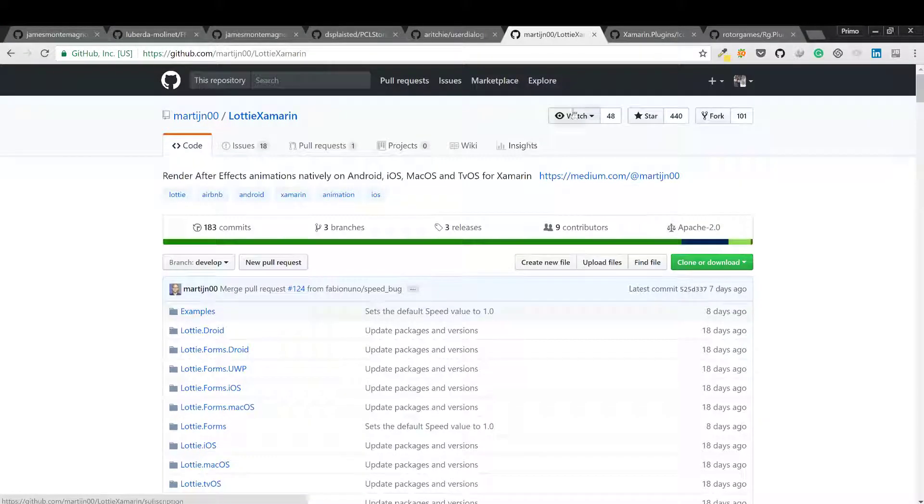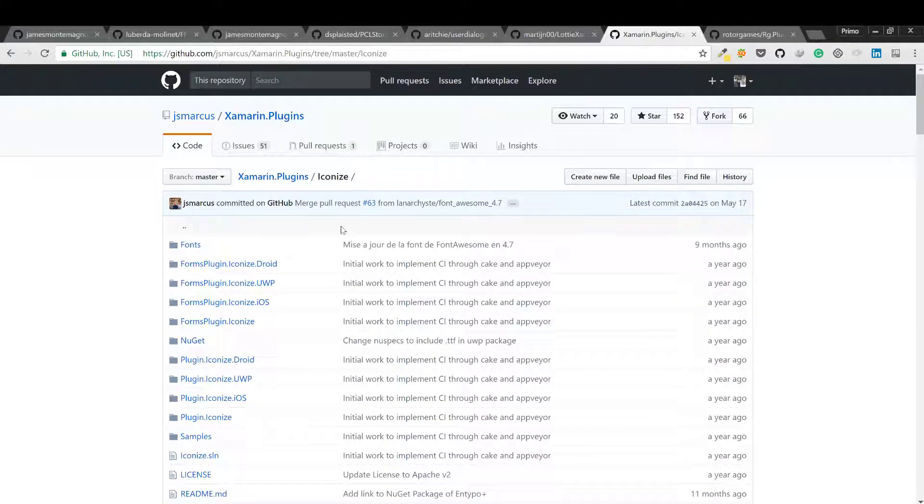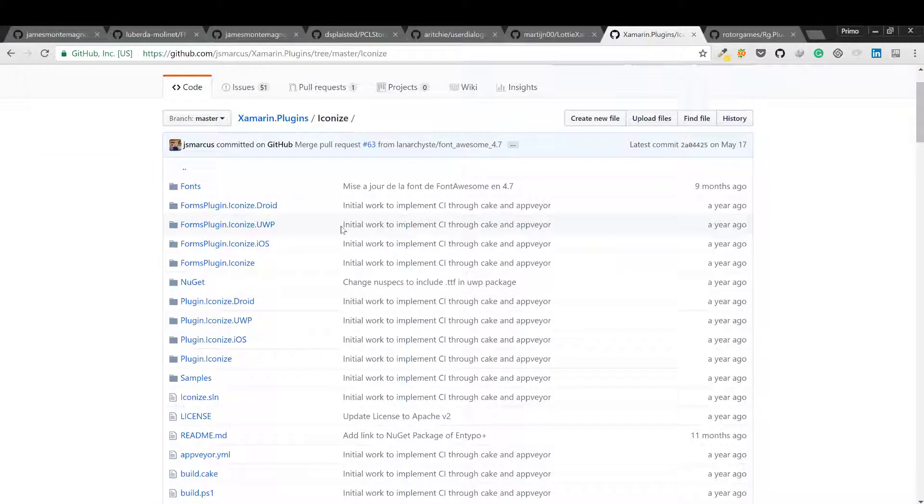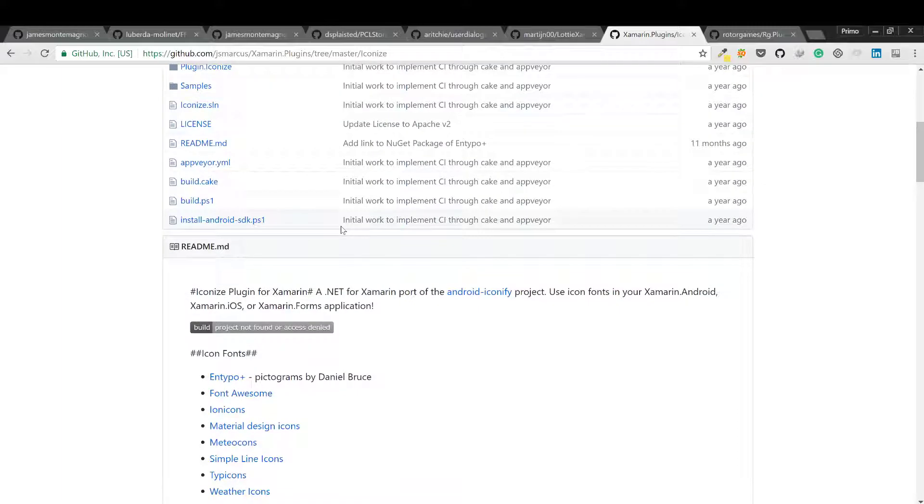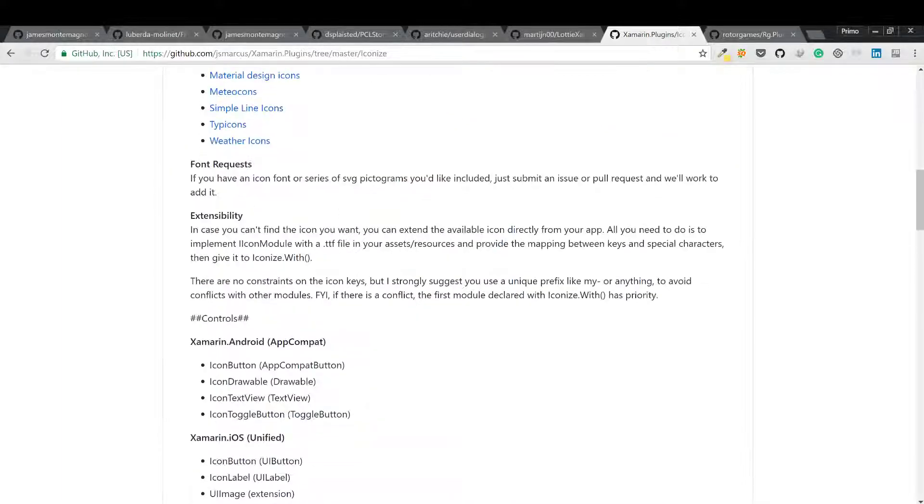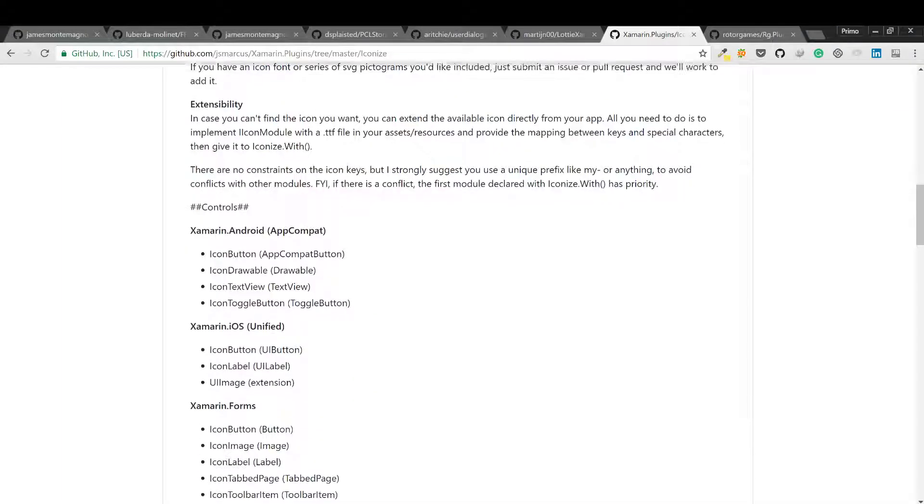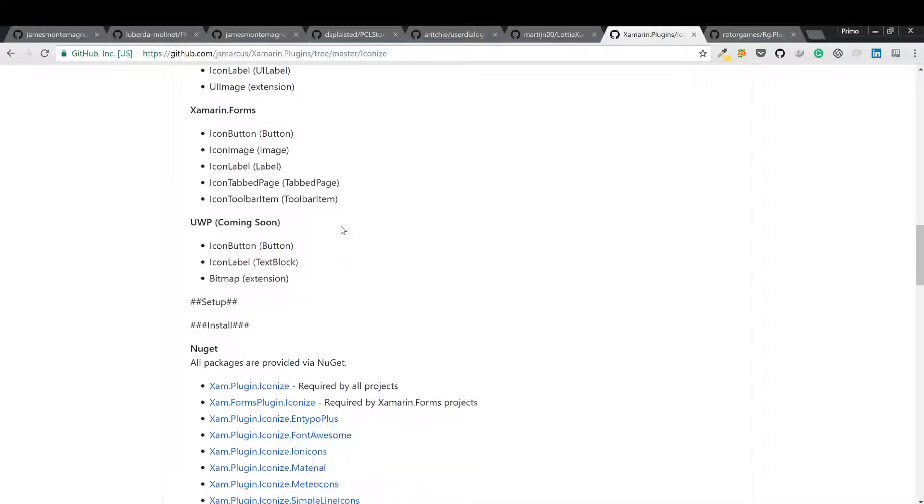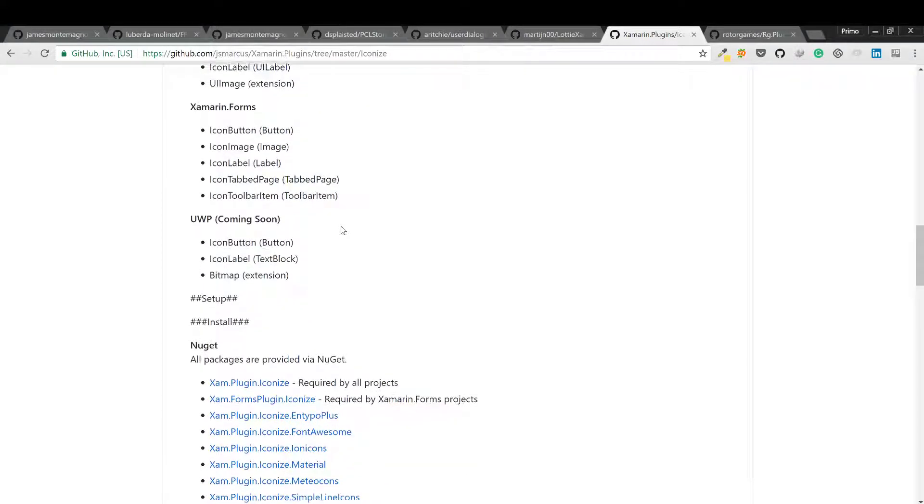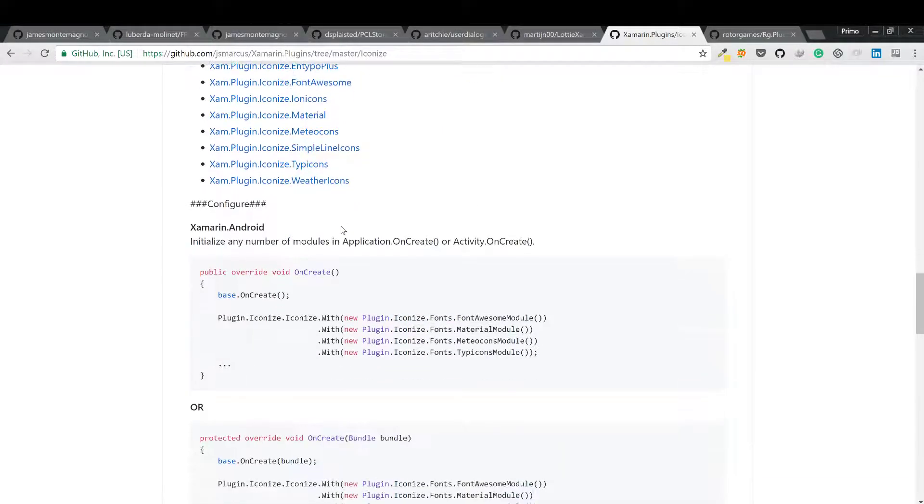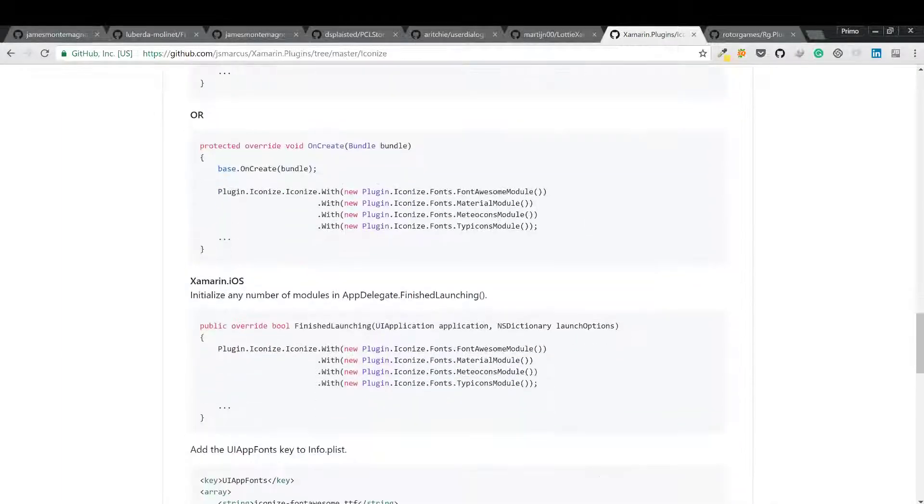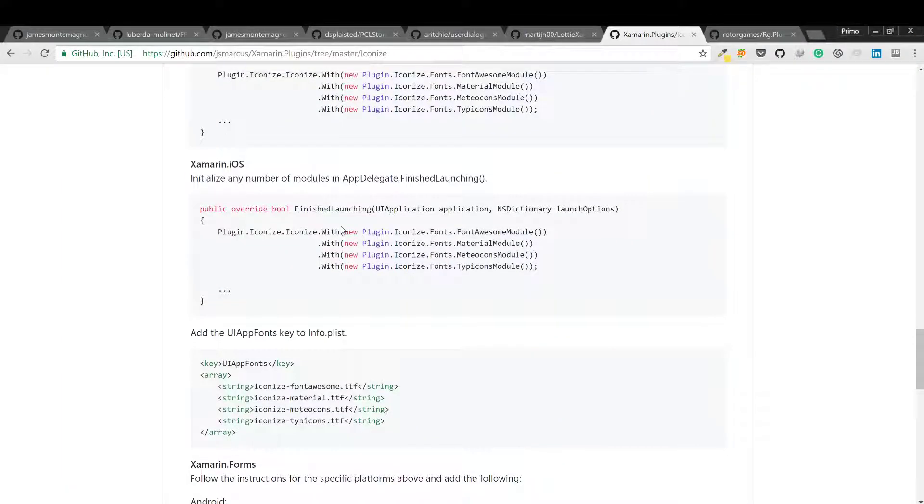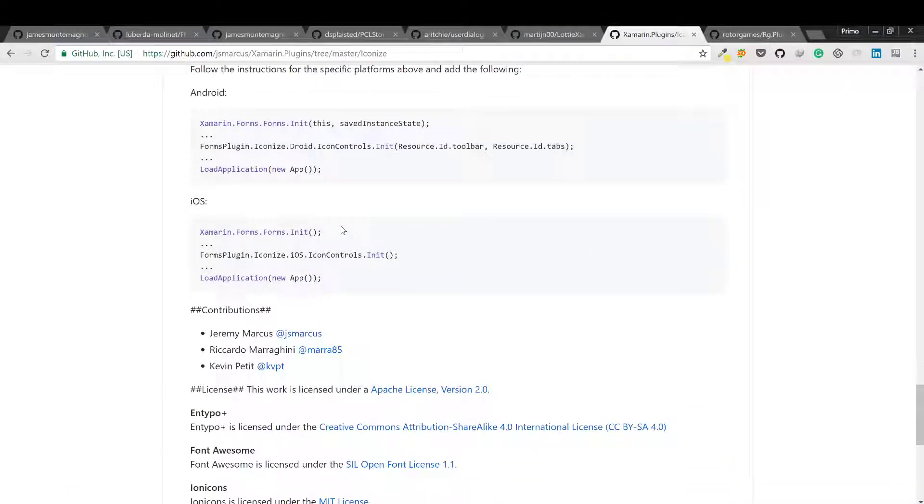And last but not least, we have RG plugins pop-up. You want to create pop-ups in your app? This is a really nice approach.